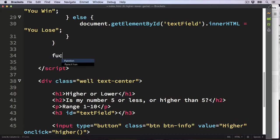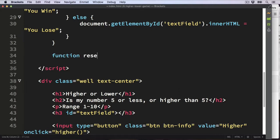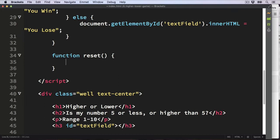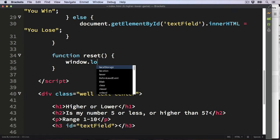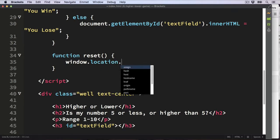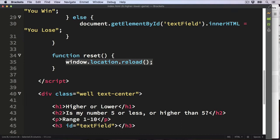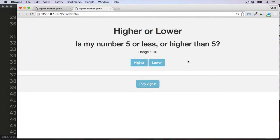Now we just need the reset button functionality. This is a simple function but something we haven't quite looked at yet. We write 'function reset', and to reload the webpage we use window.location.reload() with brackets. Every time the reset button is pressed, this line of code refreshes the page. Let's save it and refresh the browser.